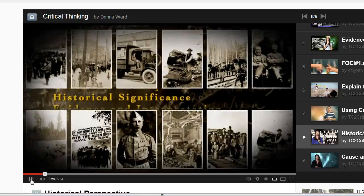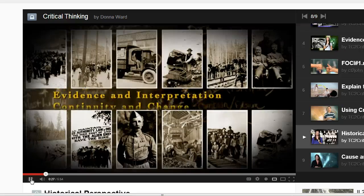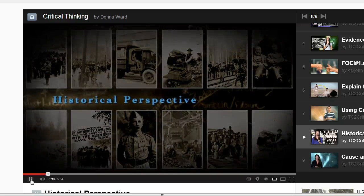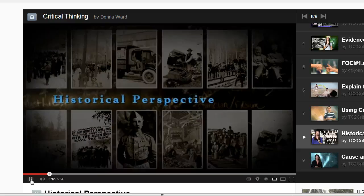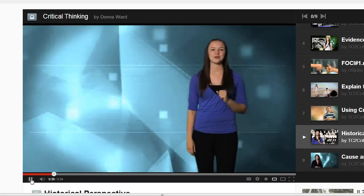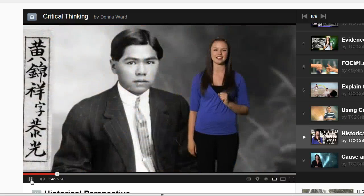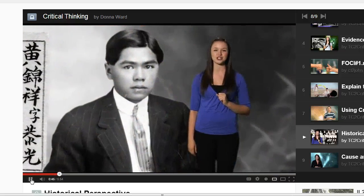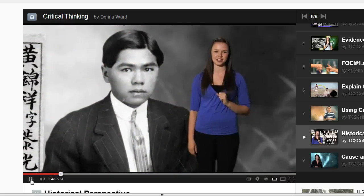This series introduces six concepts to help you think about history. In this session we focus on historical perspective as we examine Chinese Canadians' attitudes towards Canadian society during the early part of the 20th century.